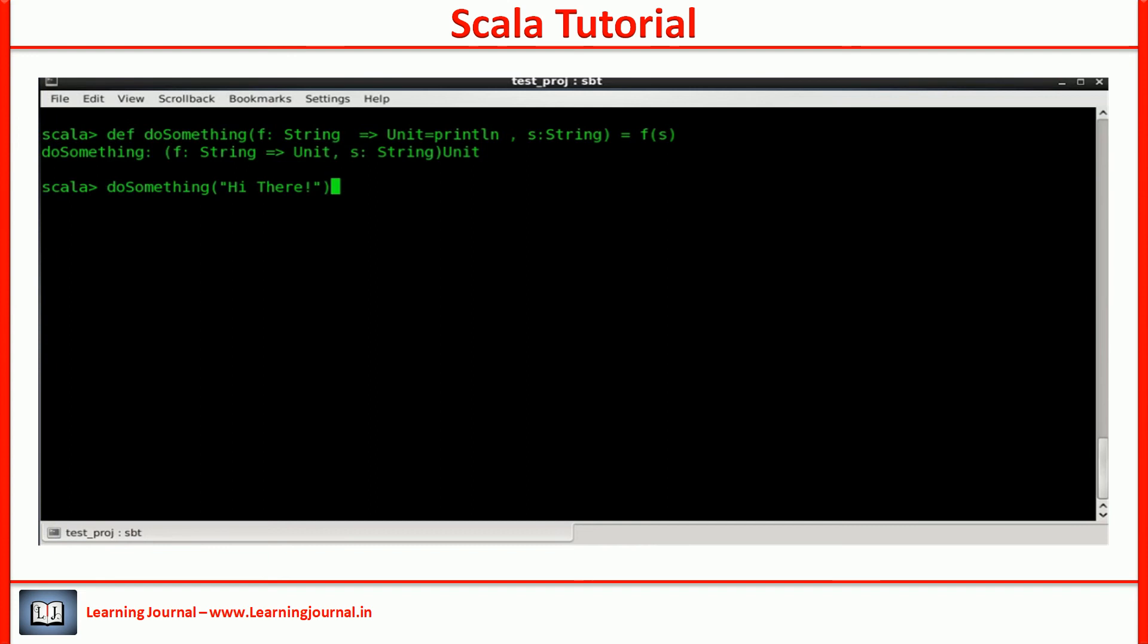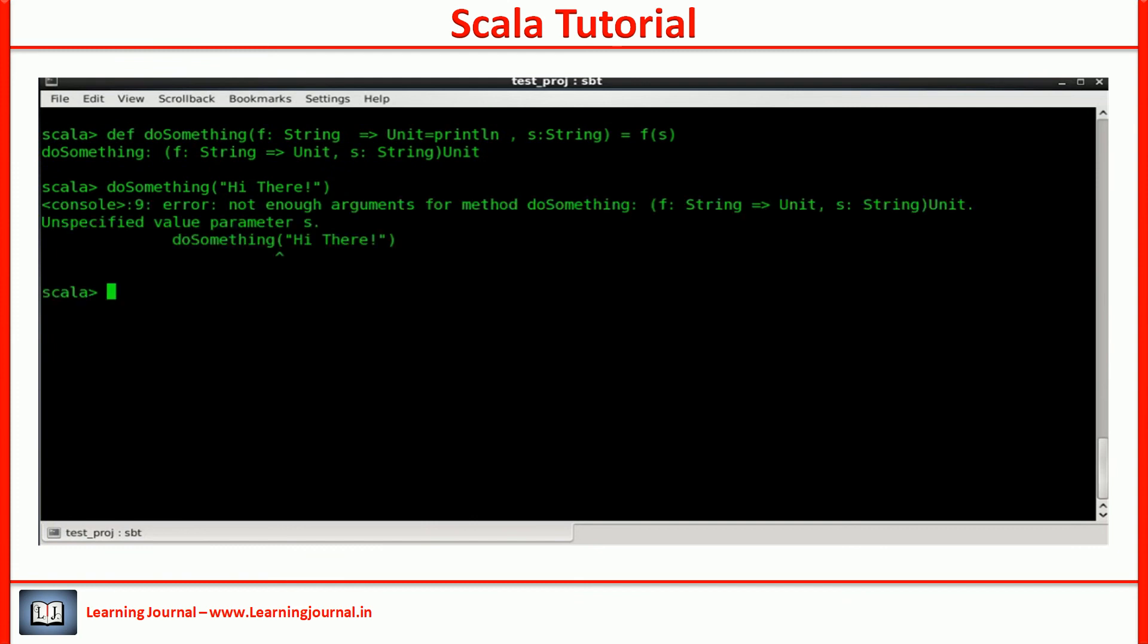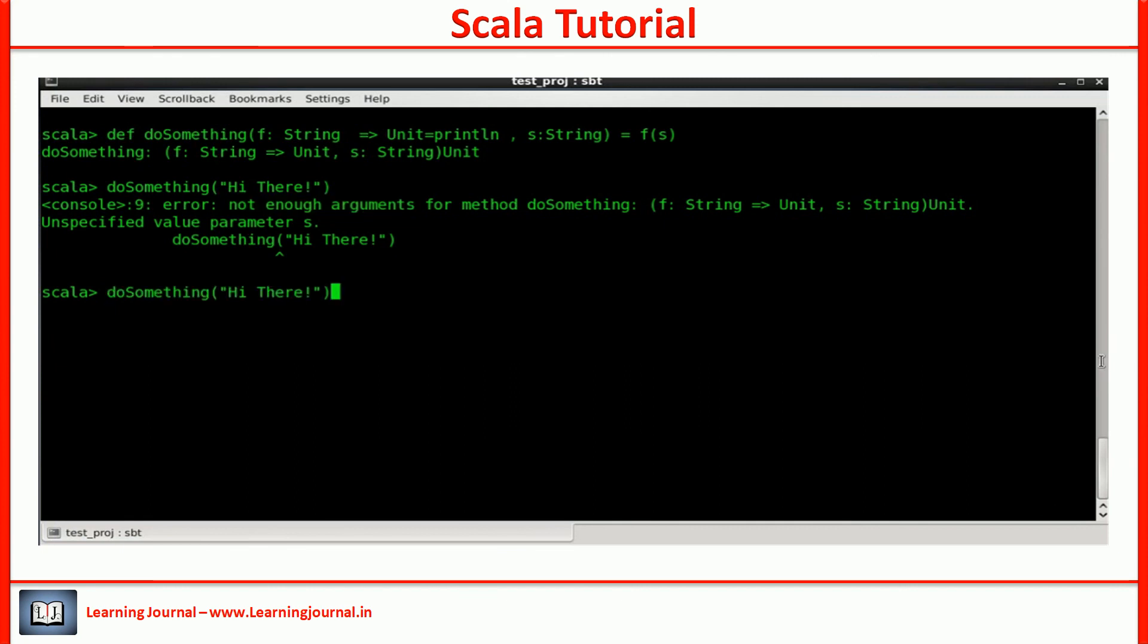Now, if I want to skip the first parameter and supply only the second parameter, I get an error. Not enough arguments, right? There comes the named argument.